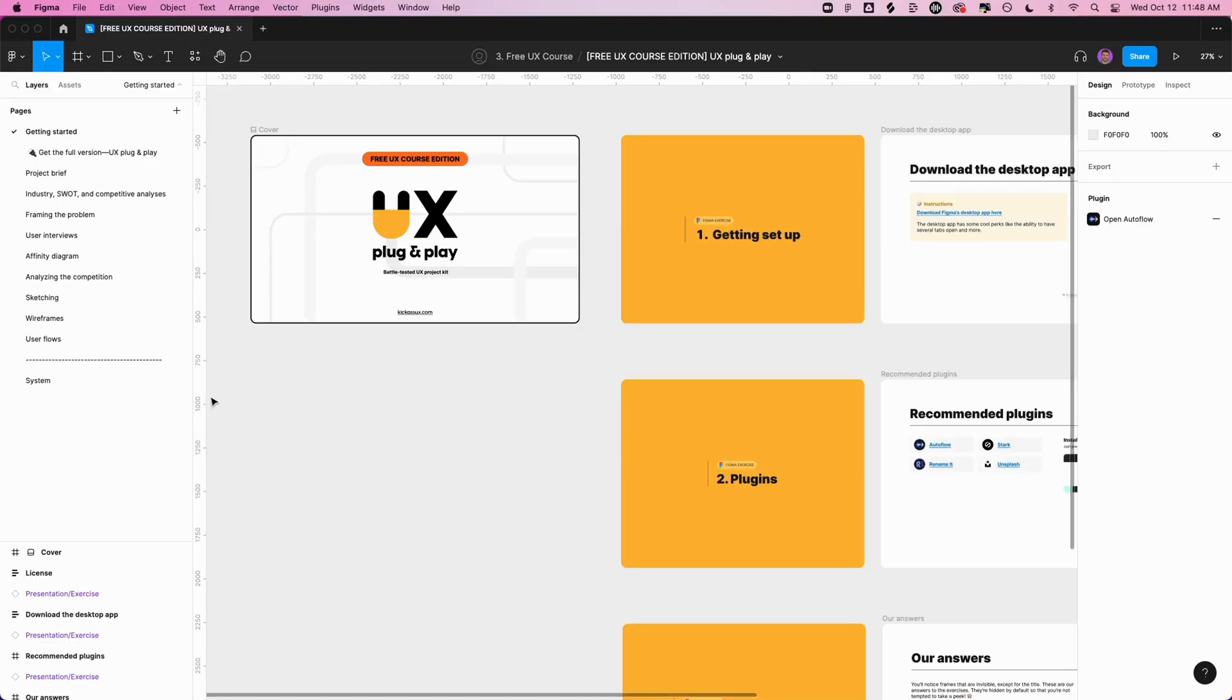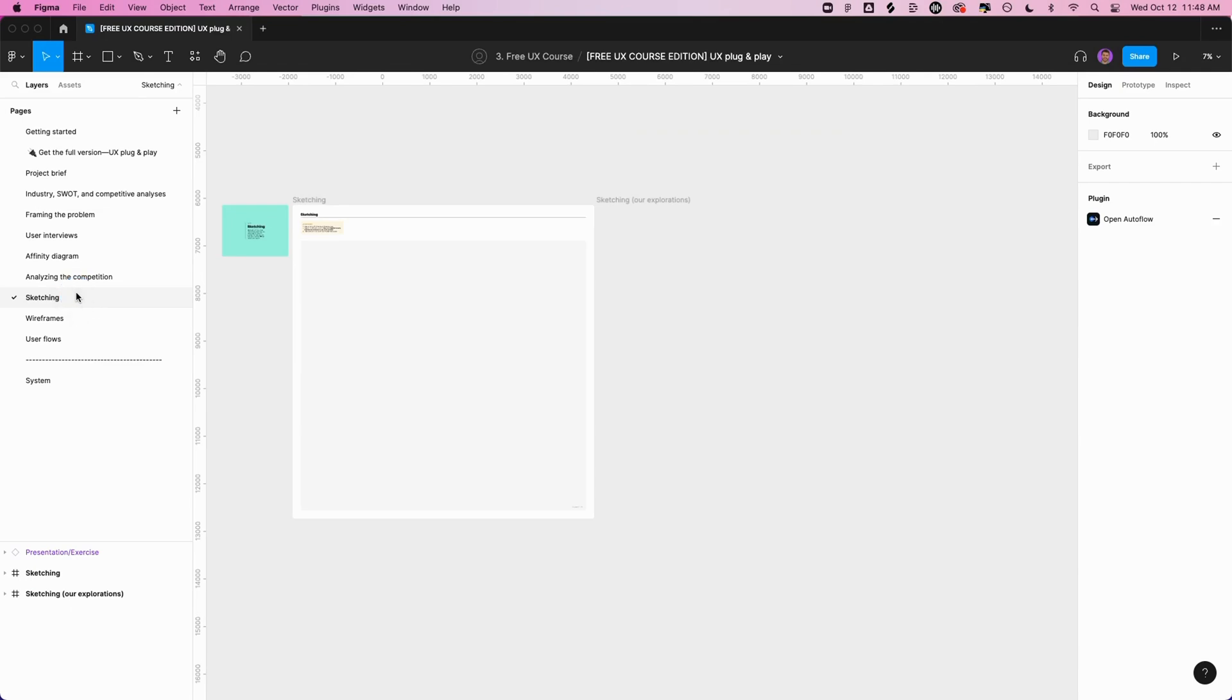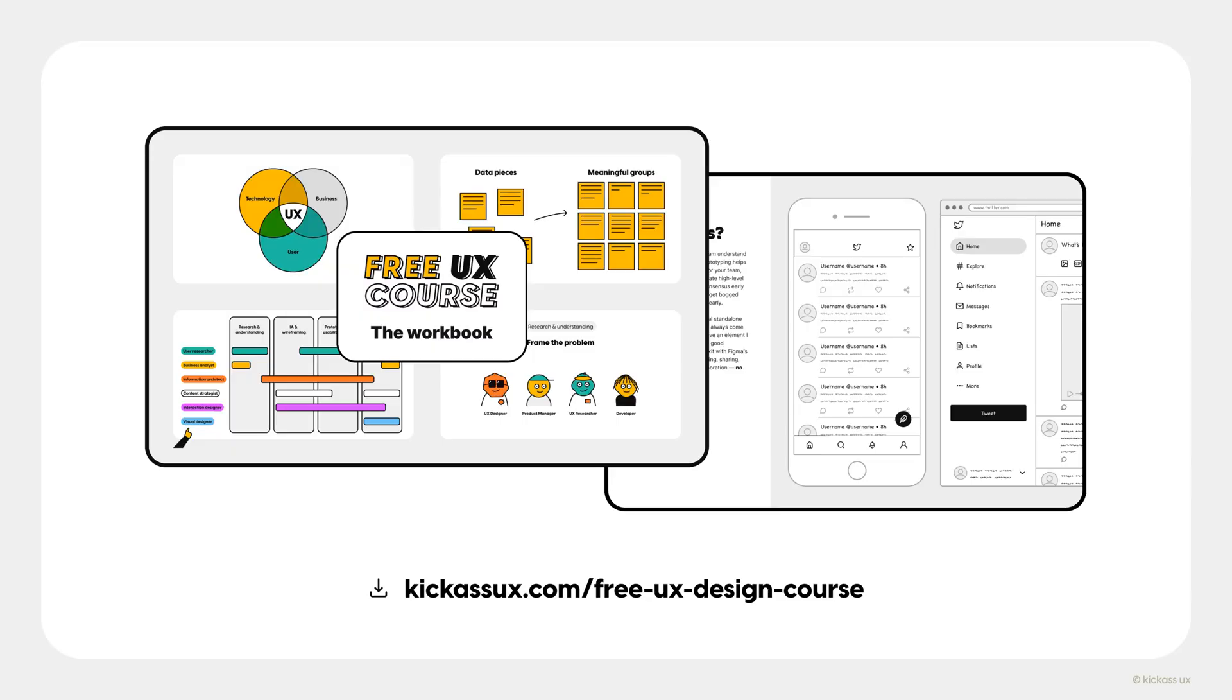Now it's your turn. Open the Figma workbook and go to the sketching tab. If you haven't already downloaded the Figma workbook, go to kickassux.com and go to the free course page.